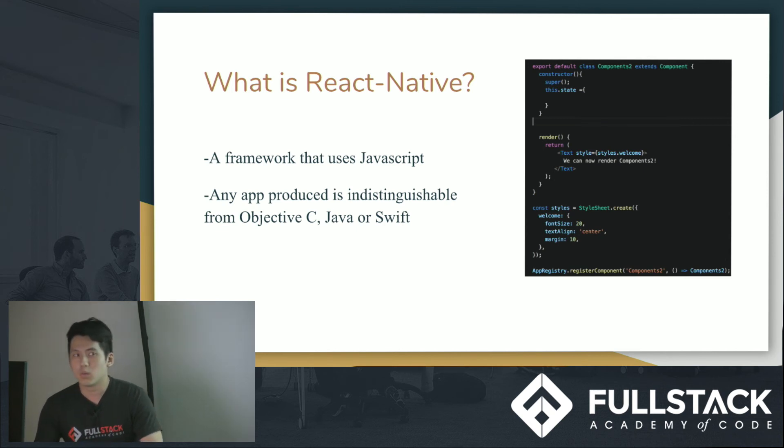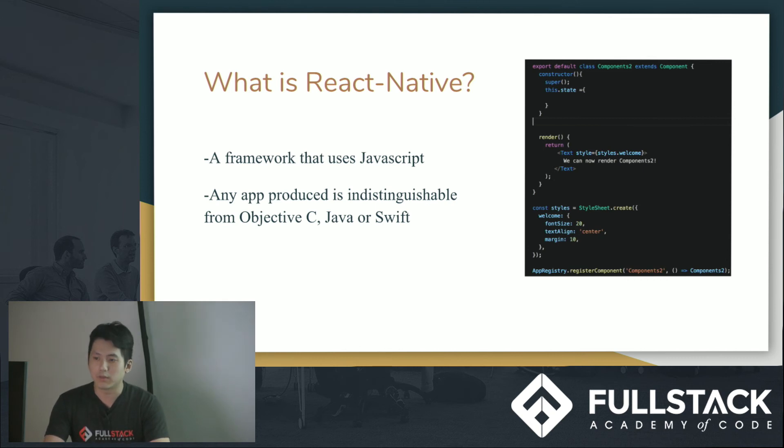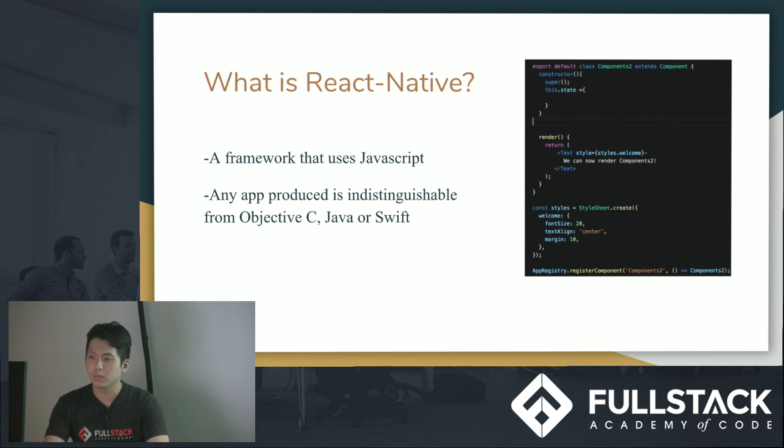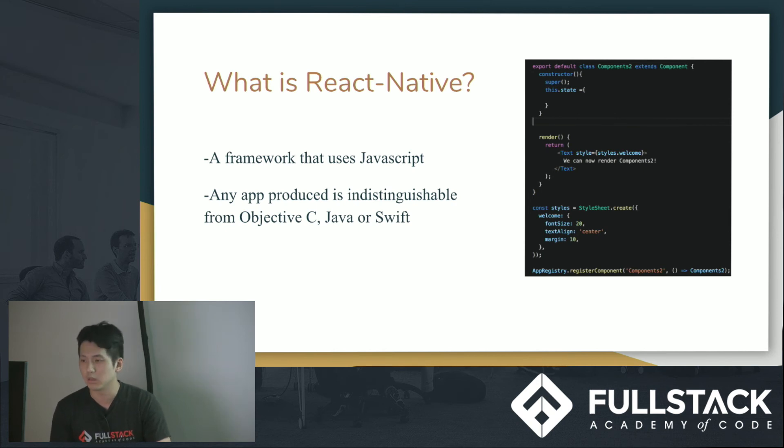So what that means is that if you have any Objective-C, Java, or Swift components, you can ideally use this with React Native. It's a pretty convenient thing. Not many people use it, but it's just something to keep in mind that you can do.